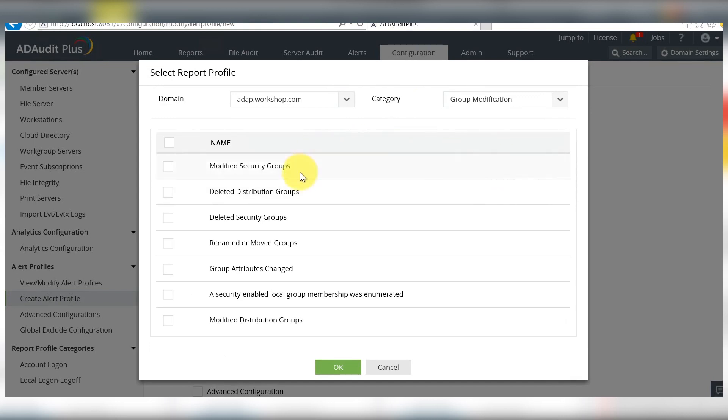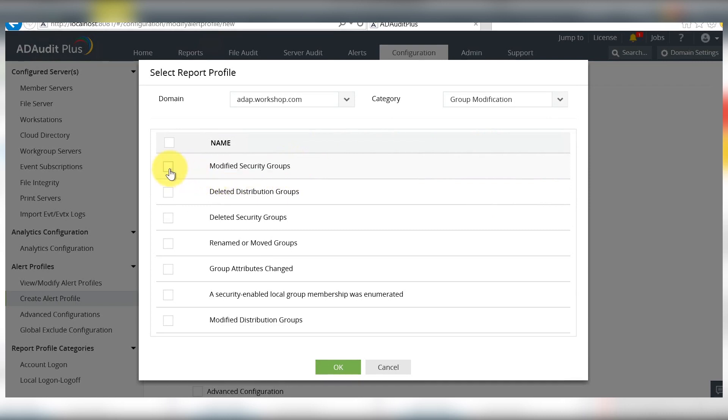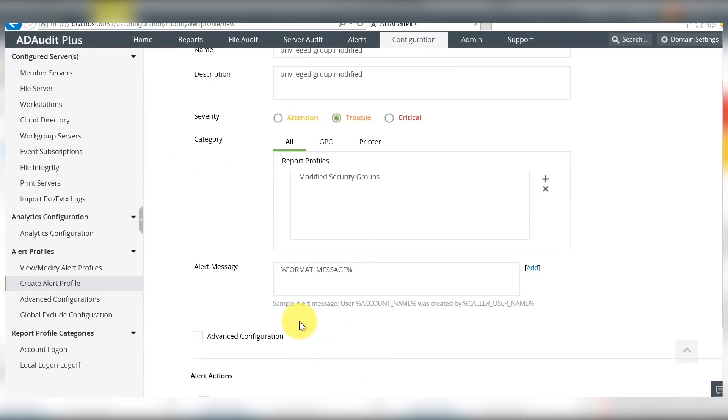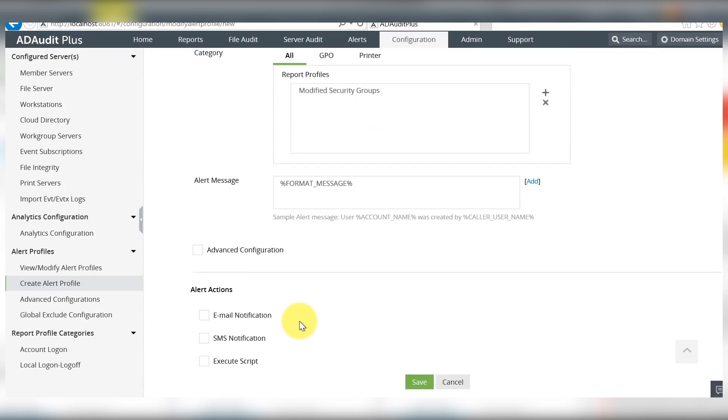ADR Plus offers an inbuilt report profile called modified security groups that tracks changes made to all security groups. Because you want this alert to be about the changes made in privileged groups, we can use filters to achieve that.